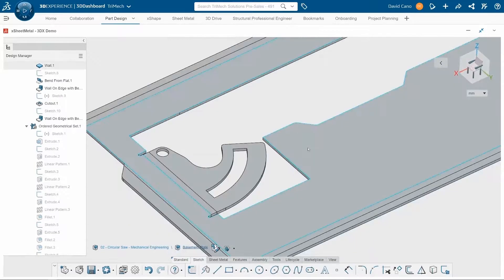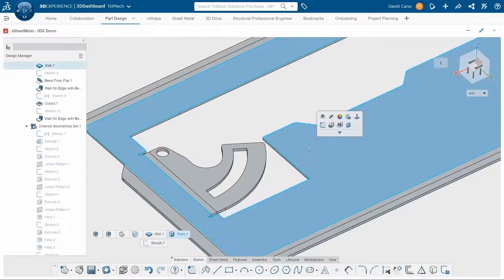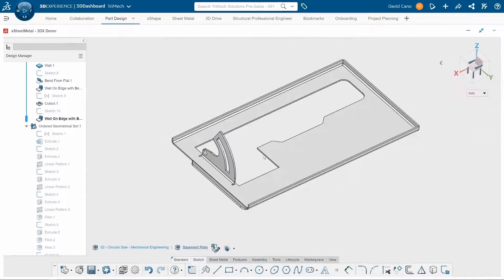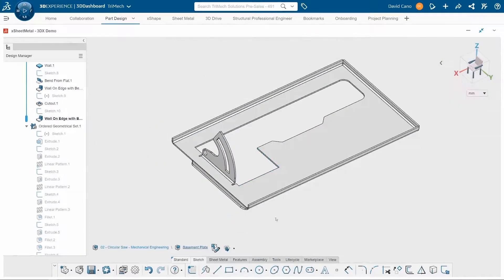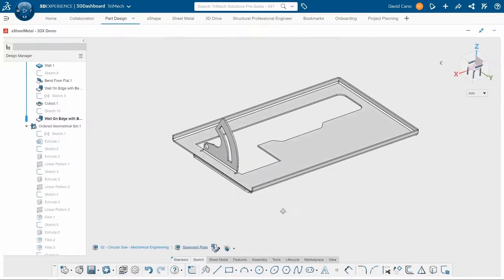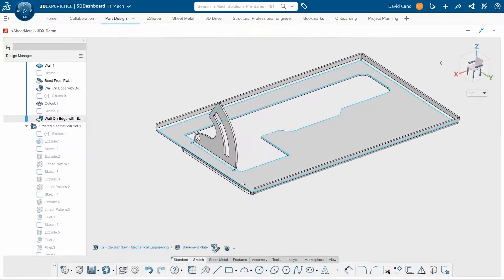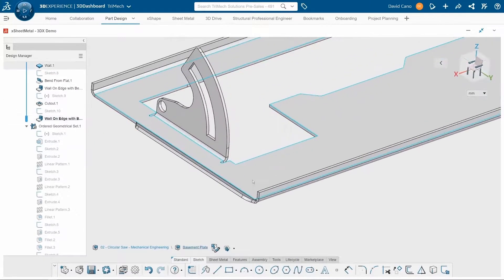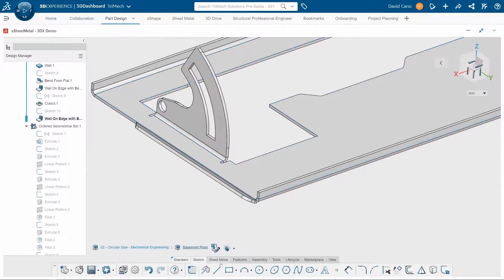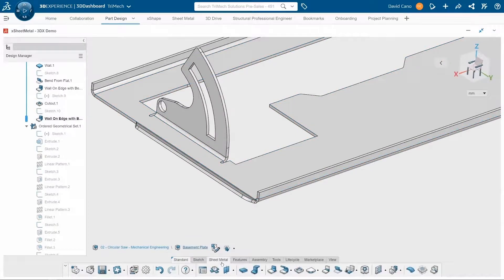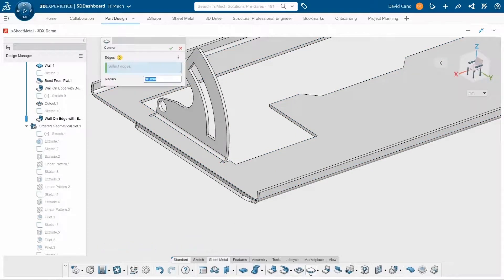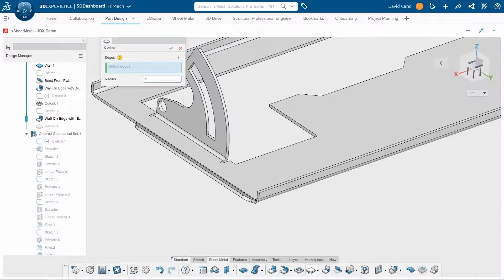Now the last design change that I want to make to this, I do want to round over some of these sharp corners just out of safety to our clients that will be using this circular saw. So I'll grab my corner tool, change the radius to three millimeters, and go back and select all of my edges.